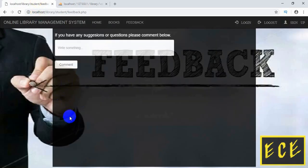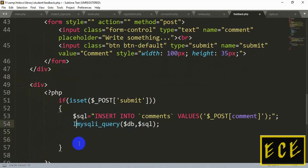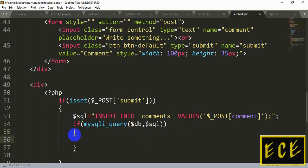Now we need to show these values inside the feedback page. Inside the if condition — if the button is pressed and the query runs — we'll remove the semicolon and add another nested if here. So if the query runs successfully, meaning the value is inserted, we will show the value in a table inside the feedback page.